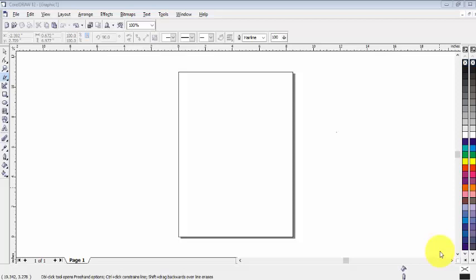Hello viewers, welcome to the equals. Today my topic is freehand tool. In this video we will learn how we can use freehand tool in CorelDraw. We use freehand tool to draw line segments, sketch drawing, and anything which we want to make freely.